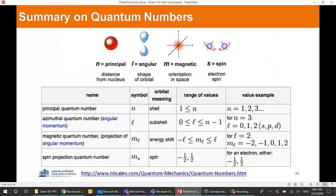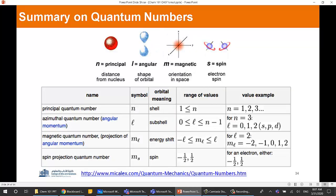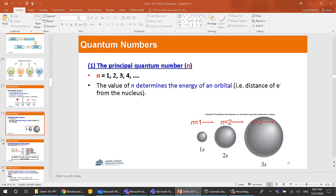To summarize the quantum numbers: n is the principal quantum number (the shell), taking values 1, 2, 3, 4; L is the angular quantum number (the subshell), going from 0 to n minus 1; ml goes from minus L to plus L; and ms is plus or minus one-half. Let's practice these together.